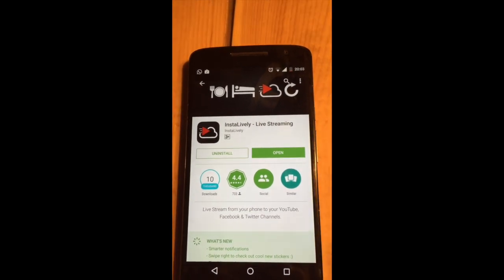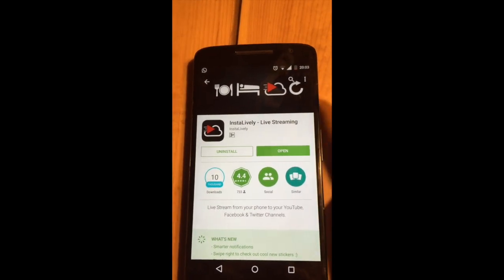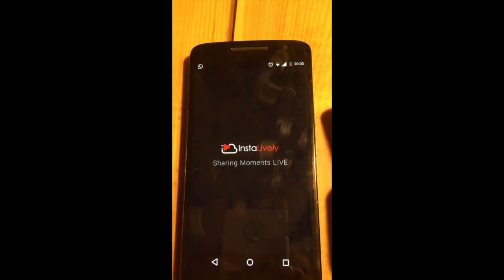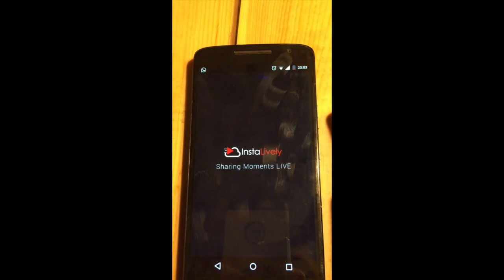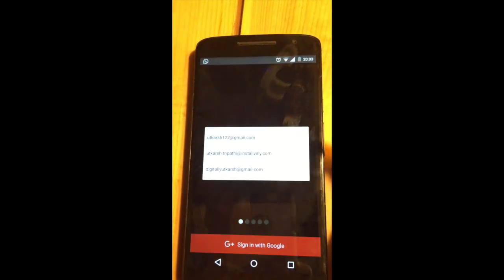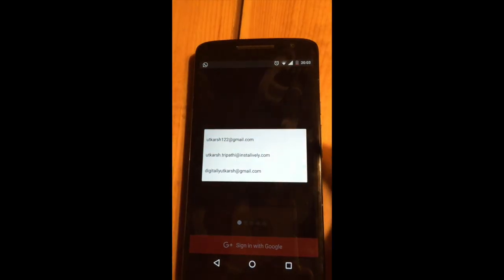Once you're done installing the app, just open it. You will see a splash screen. Just click on sign in with Google.